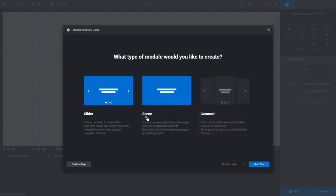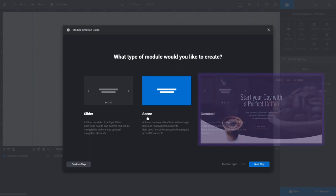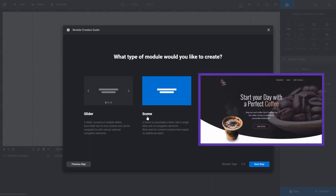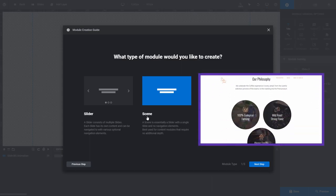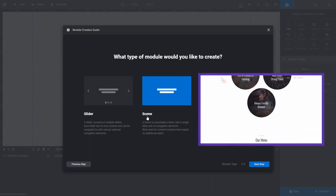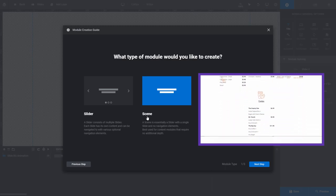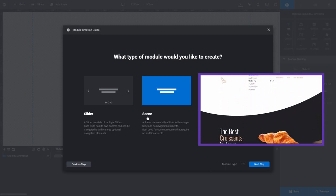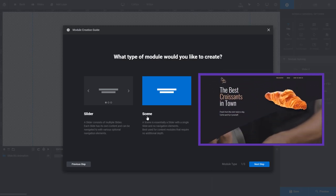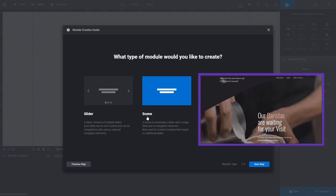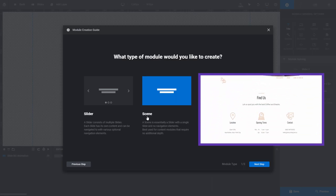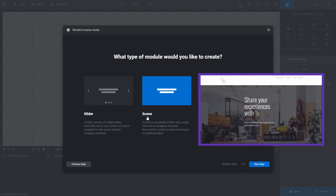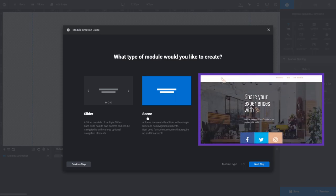A scene is a module with a single slide. Choose Scene if you want to create a single piece of content like a website header, a menu, an image or text content that you don't intend to transition away from. You can also stack scene modules on top of each other to create full websites, which is pretty cool.